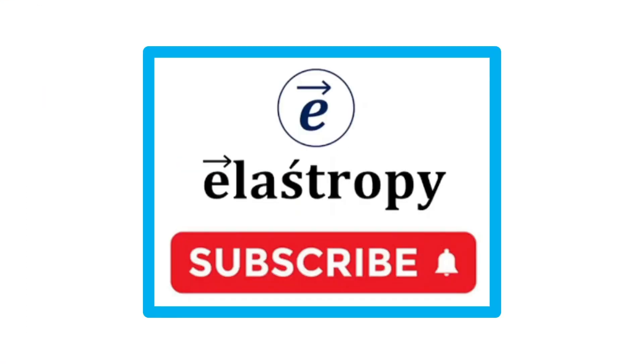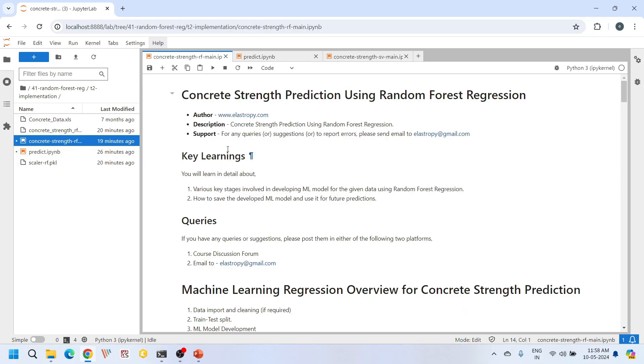Before we dive deep into today's tutorial, I have a small request. Behind every video we do a lot of hard work to give you the best content. If you like our content, please consider subscribing to our channel. Your subscription means a lot to us and it really motivates us to create more useful tutorials like this.